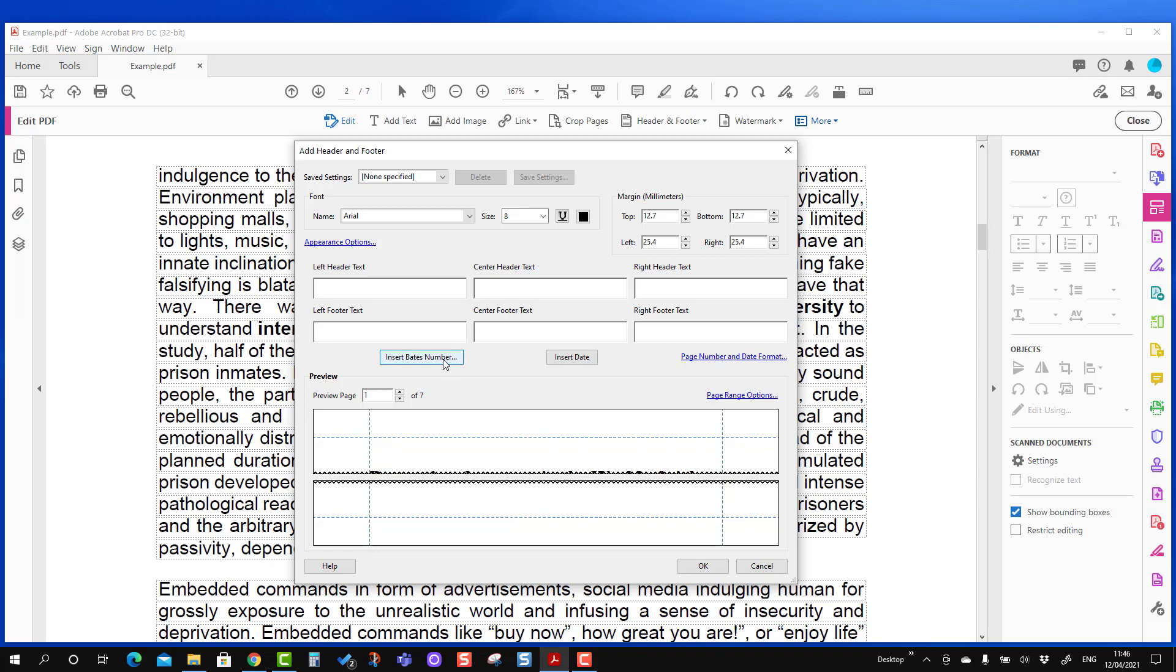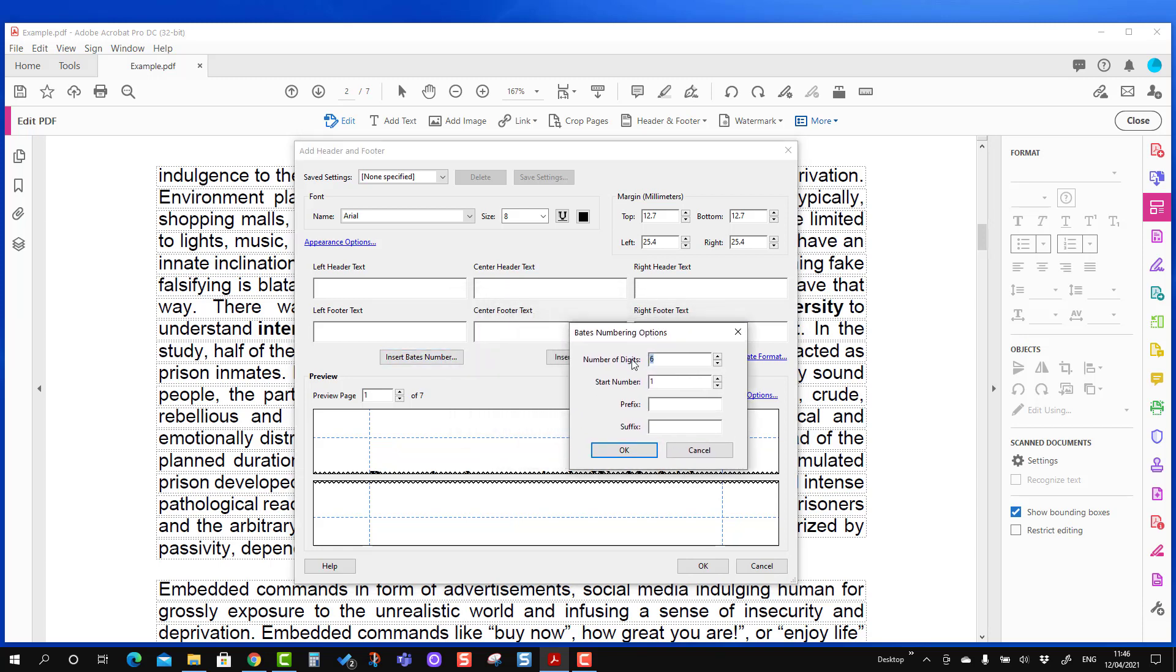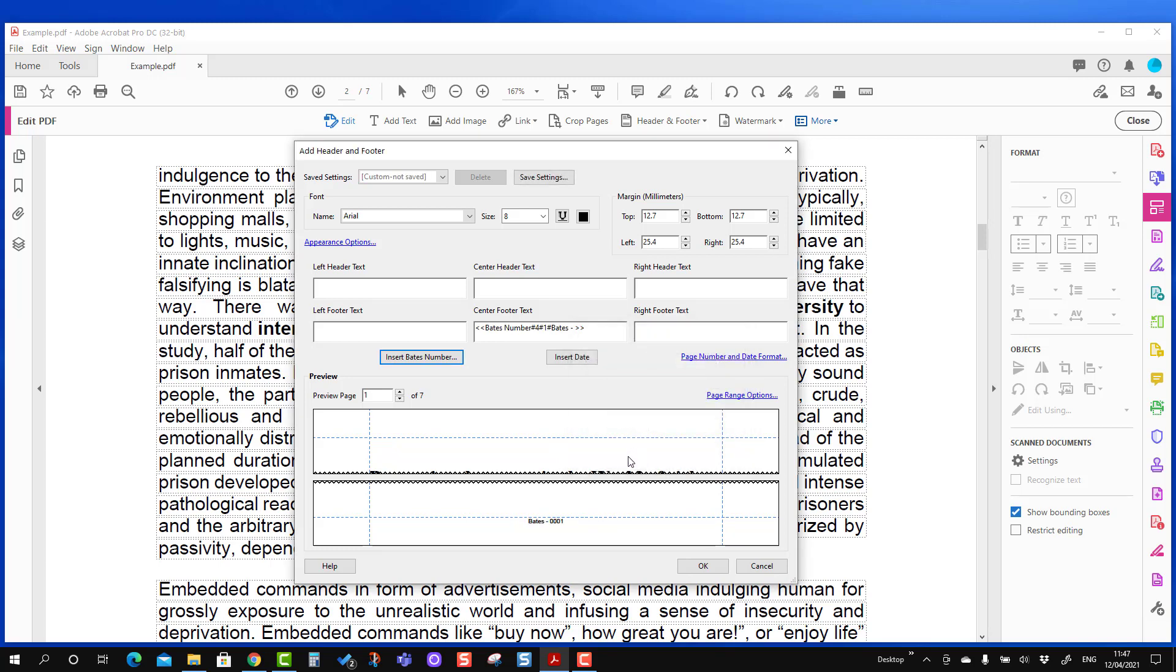So you will see another small dialog box where it asks how many digits the Bates number should be. For me I think four numbers is fine, and you can choose from what number you want to start. If you want to start from one or any other number, you can choose also. And you can add some kind of prefix and suffix. So let's say I'm going to add one prefix as Bates and hyphen here and then one more space, and we'll press OK here.